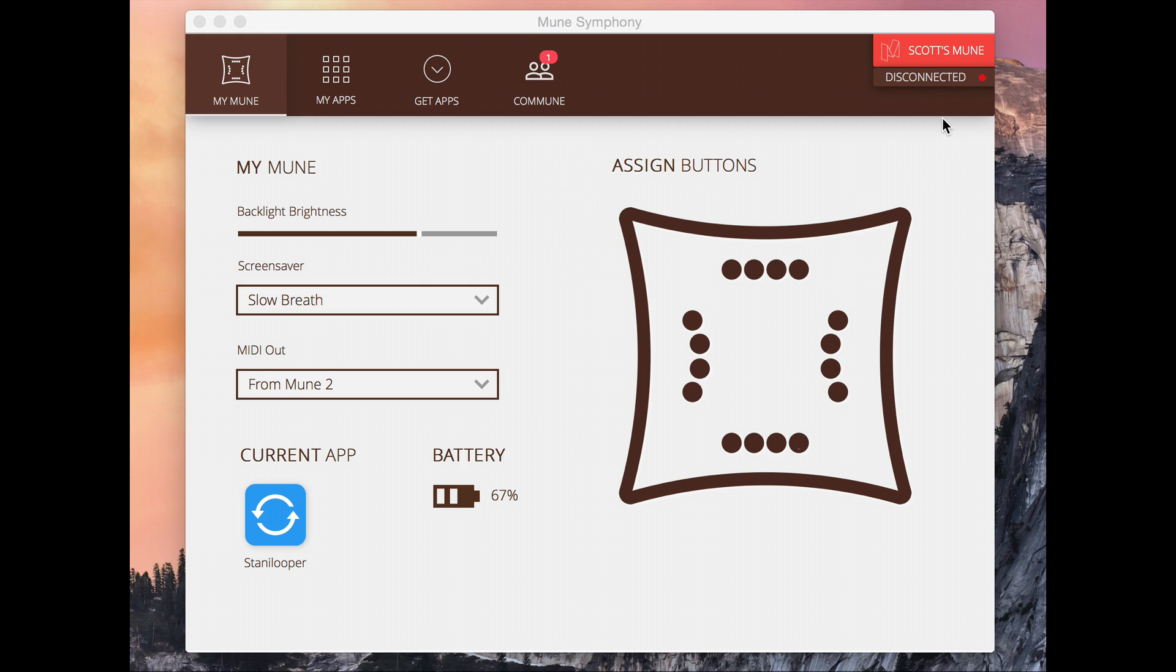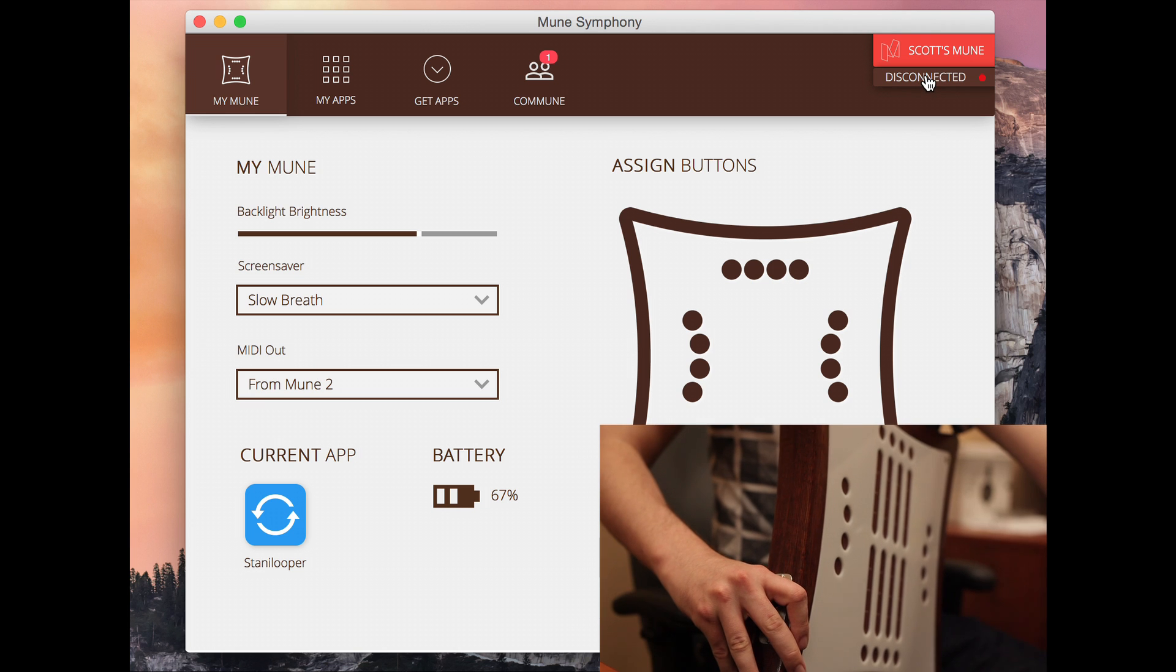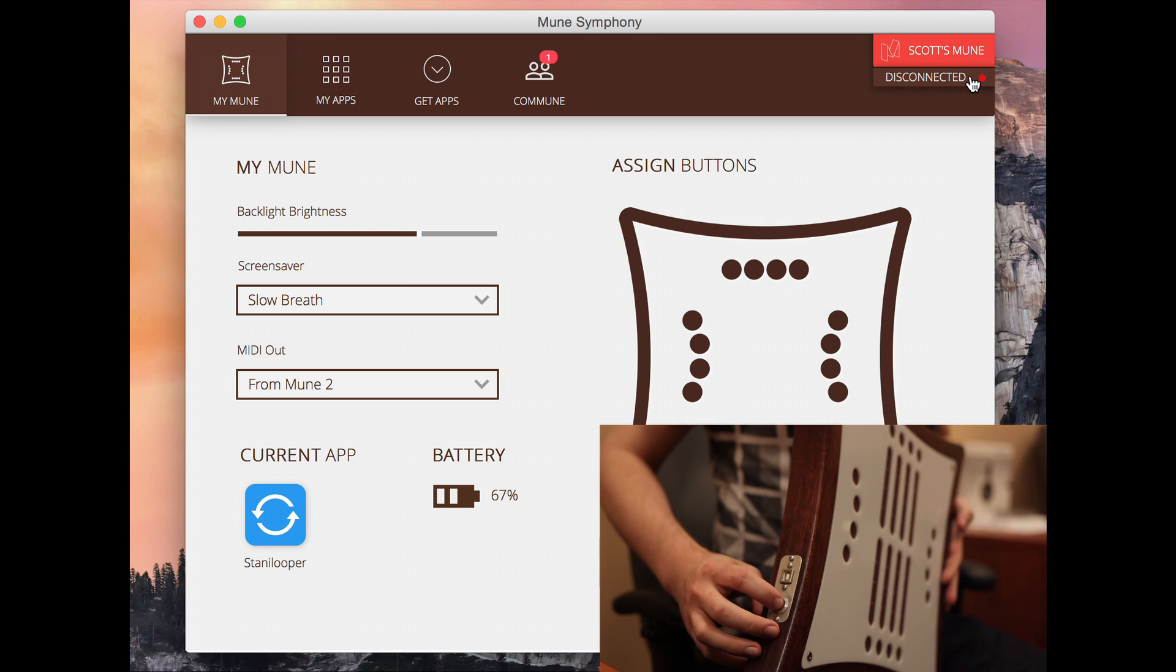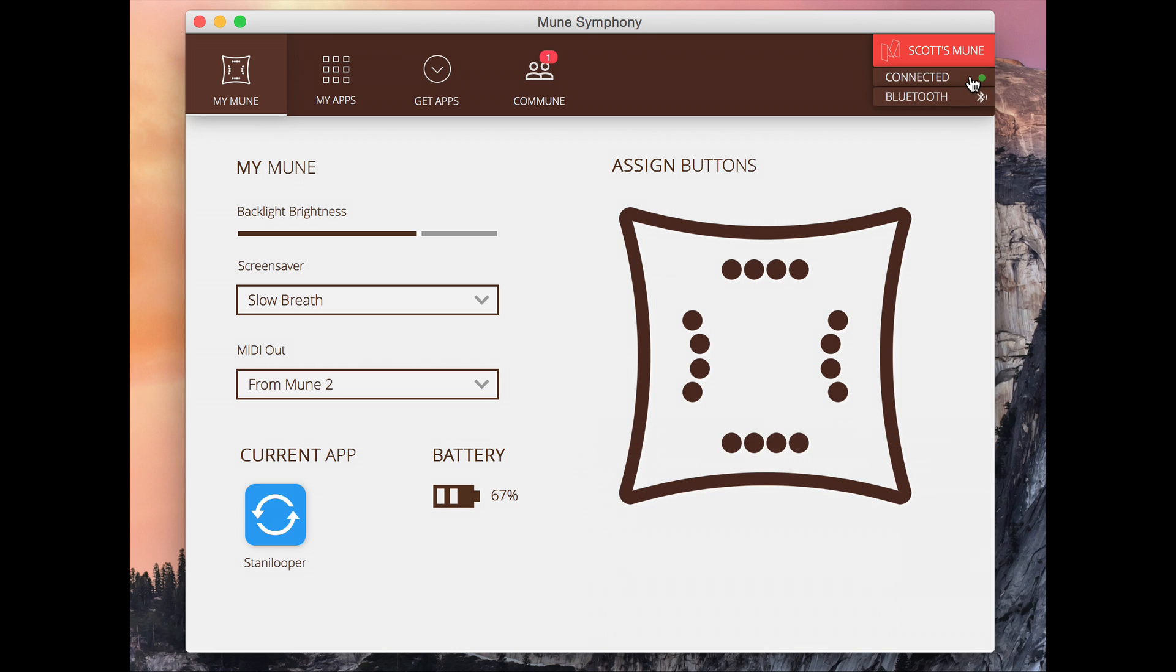So to start things off, first we've got to connect the Mune. You can see up here that we're currently disconnected so I'll just push my power button here and it should be auto-discovered. And there we go, so you can see we're connected now via Bluetooth. You can also be connected by USB.